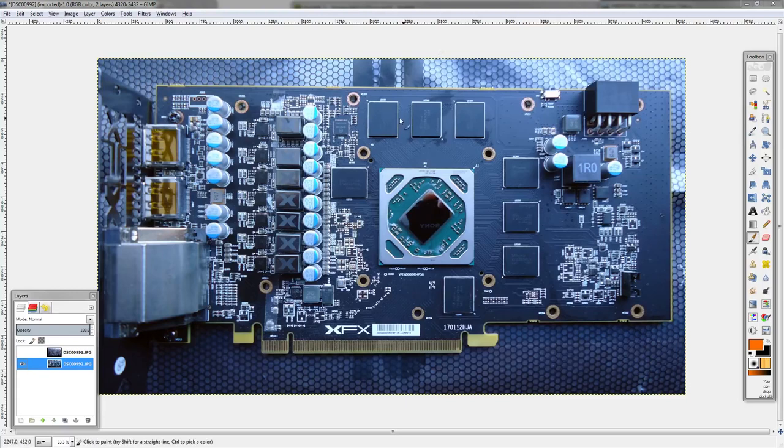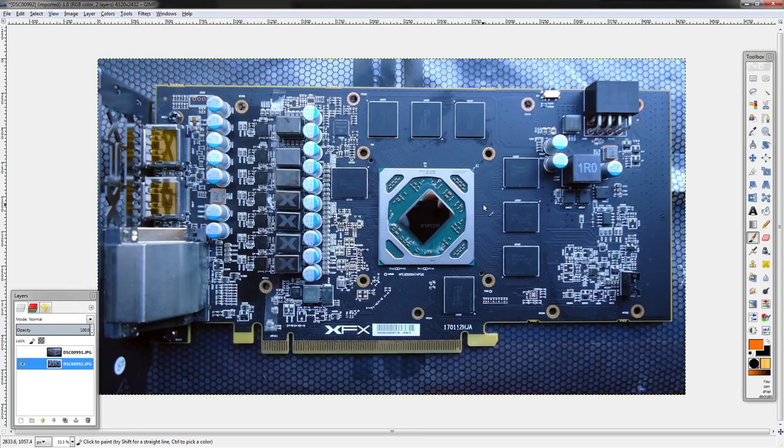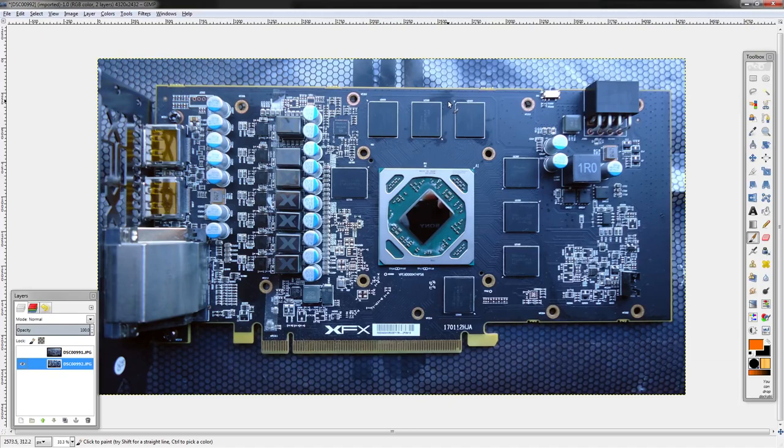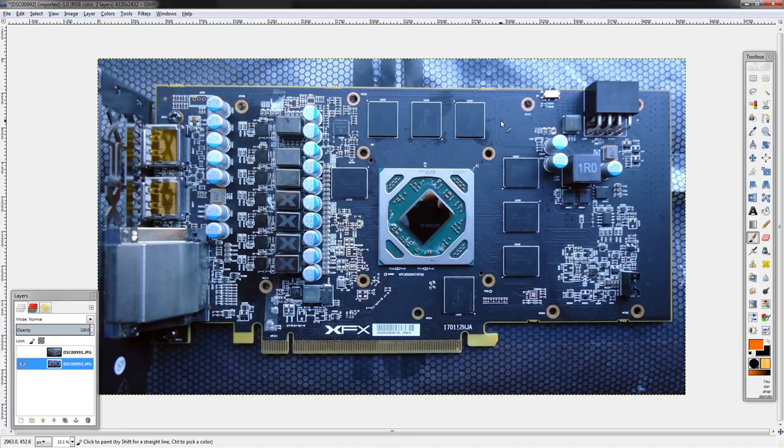Hey guys, BuildZoid here. Today we're taking a look at this RX 580 GTS PCV from XFX. The pictures were sent in by a fan of the channel, so huge thanks to him for sending them in because there's not really any other way I would have covered this card.